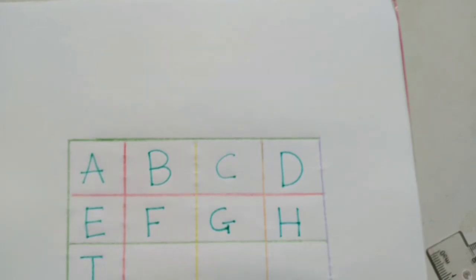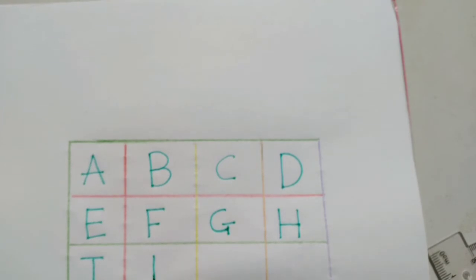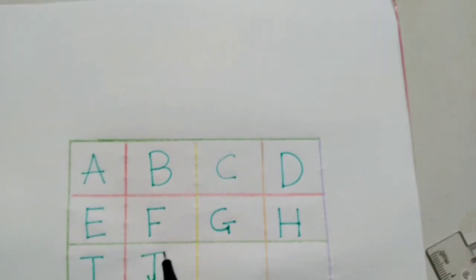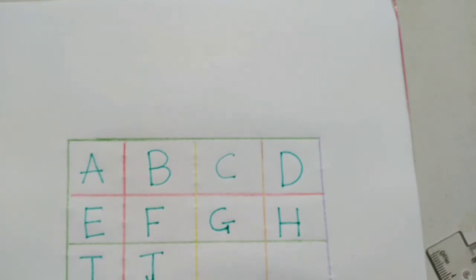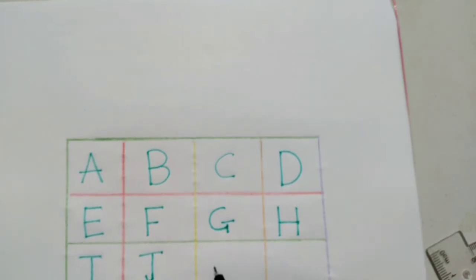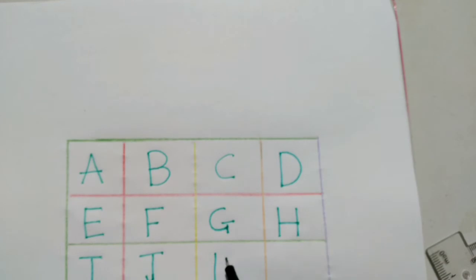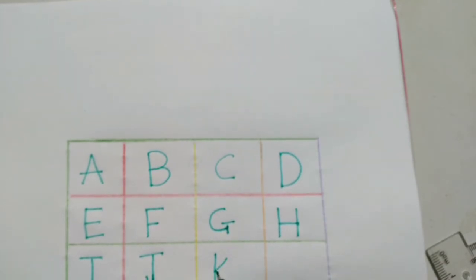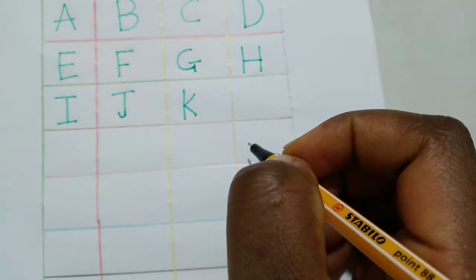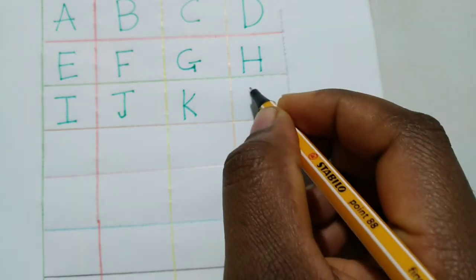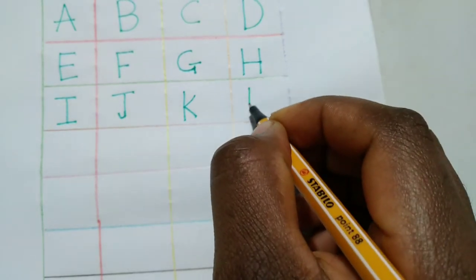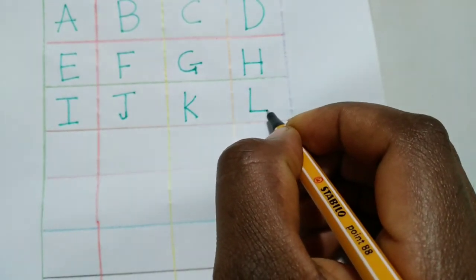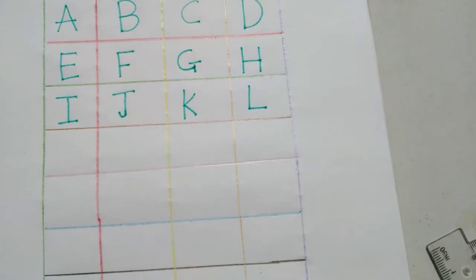J, dash, stroke, smooth. K, stroke, like this, like this. L, stroke, dash.